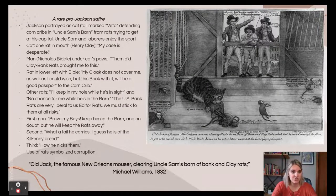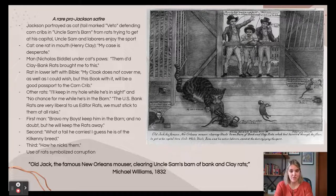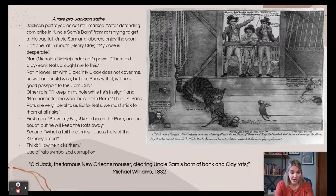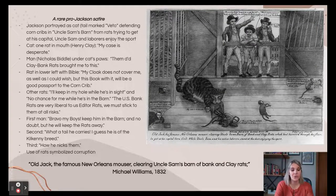A political cartoon related to the Bank War shows a pro-Jackson satire where Jackson is portrayed as a cat with a tail marked 'Veto,' protecting Uncle Sam's barn from rats — a symbol of corruption. The rats discuss how there's no chance to get at the corn crib, symbolizing capital and money. Men outside the barn cheer on the cat as it goes after corrupt individuals, namely Nicholas Biddle and Henry Clay.